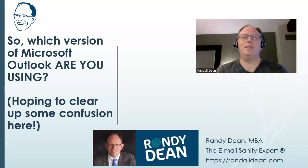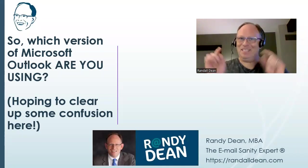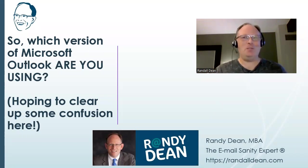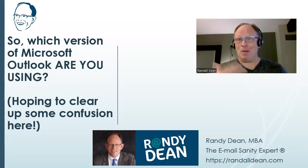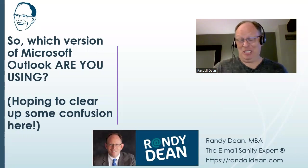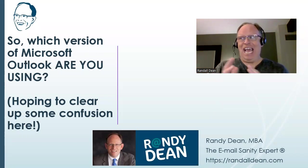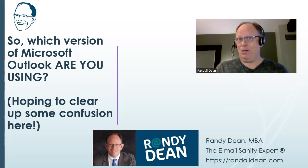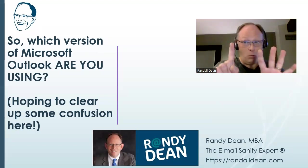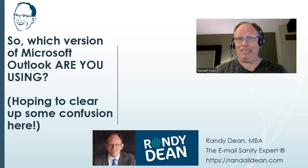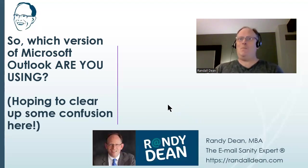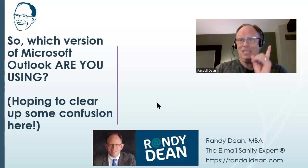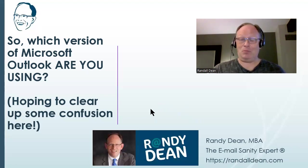All right. Hi, everybody. Randy Dean, email sanity expert here. Hey, I'm hoping that this video might clear up a whole bunch of confusion out there. And this is funny because when I do my live sessions, a lot of times people are even afraid to ask this question. They sort of make the assumption that, of course, everybody knows this. And I don't think everybody knows this.